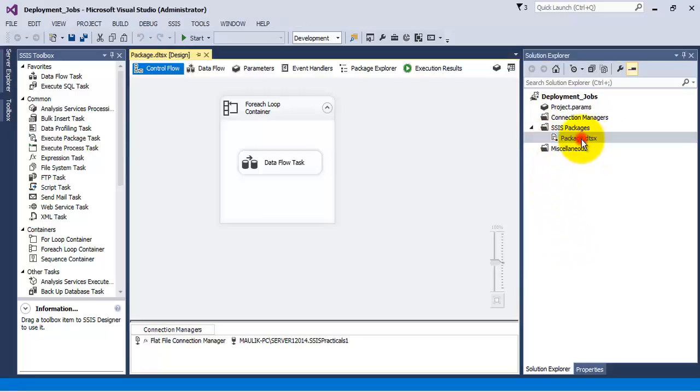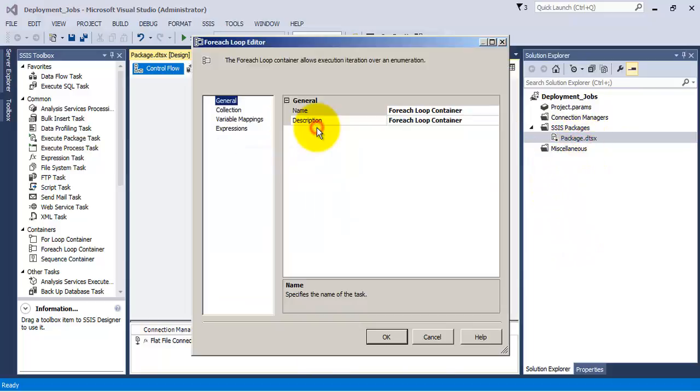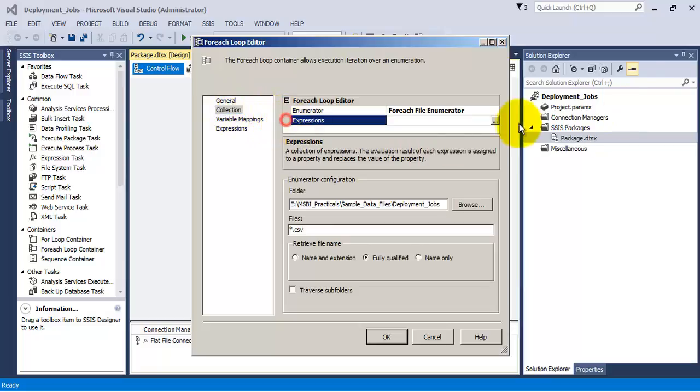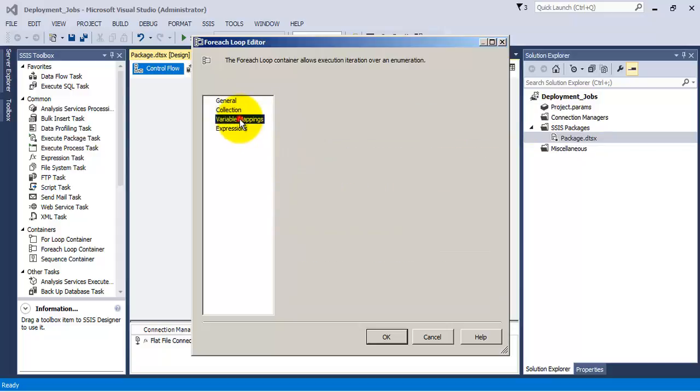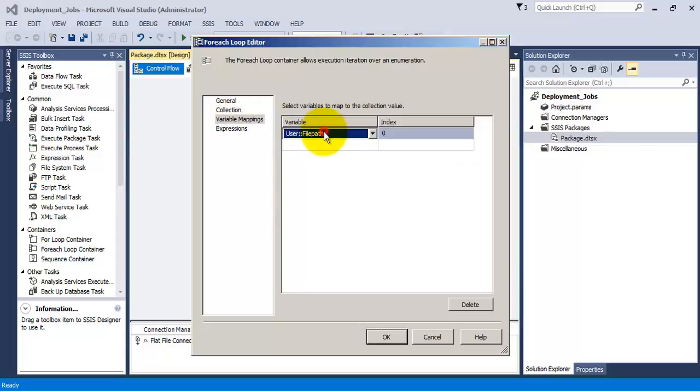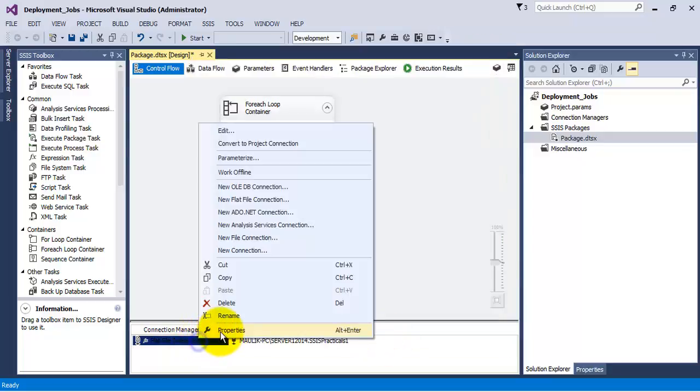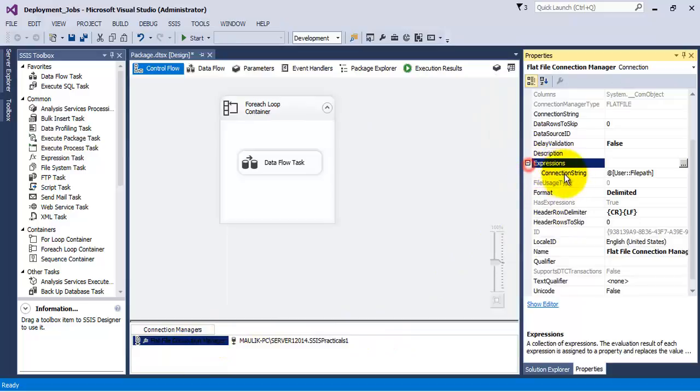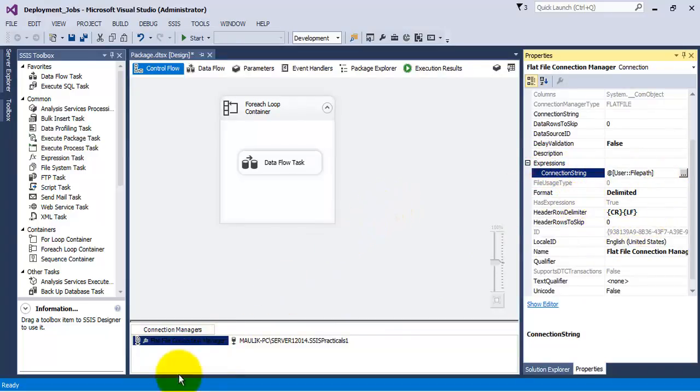For this we have taken a package that we had developed in our earlier video. In this package a for each loop container points to a folder in which there are two excel files. It uses a variable to pass the value of a current file to the data flow task.